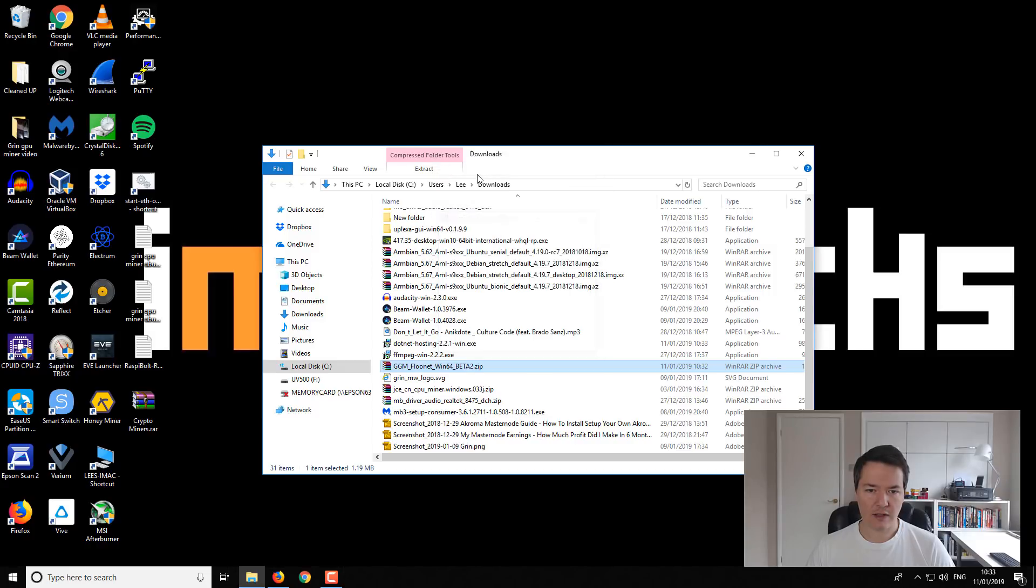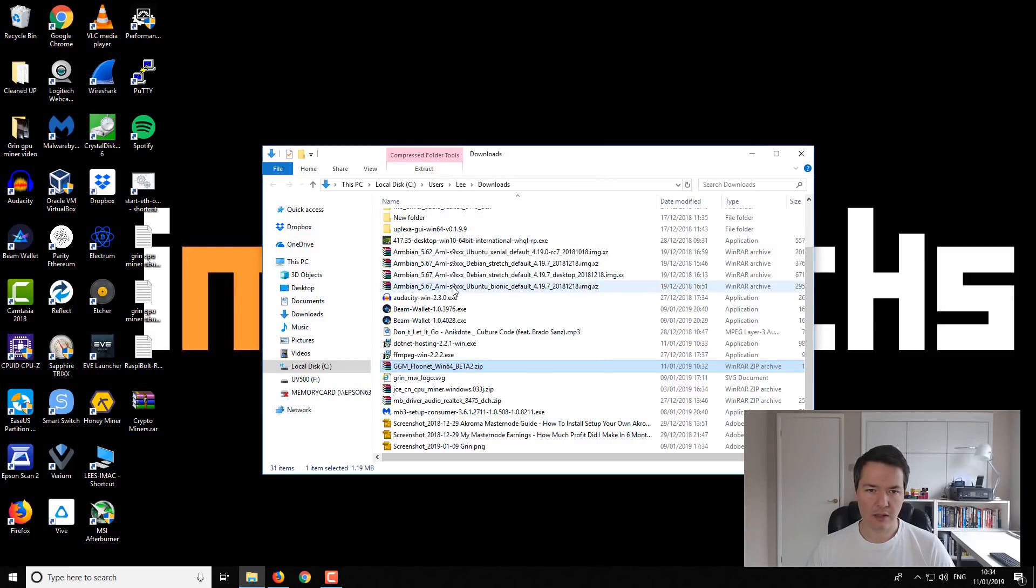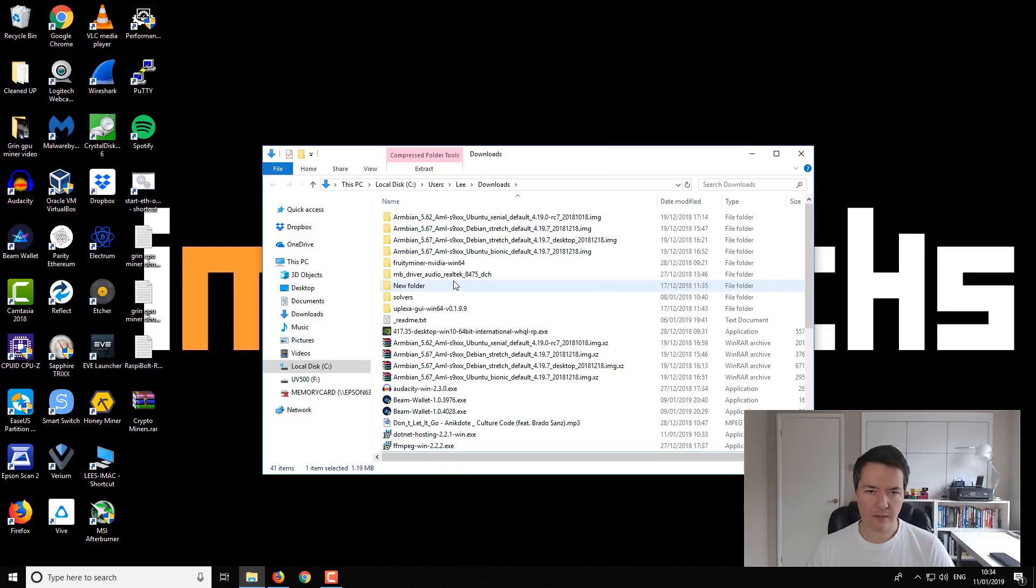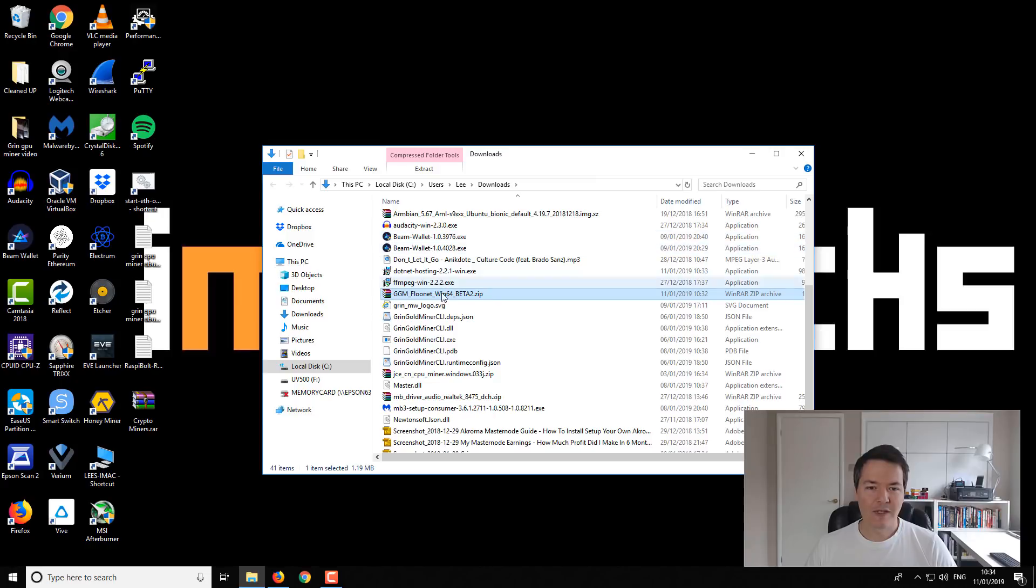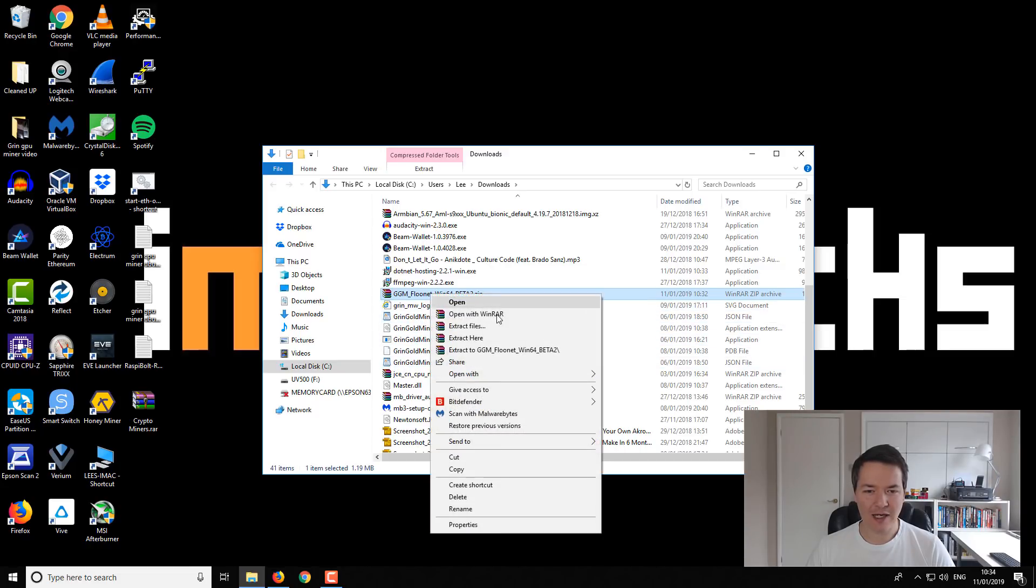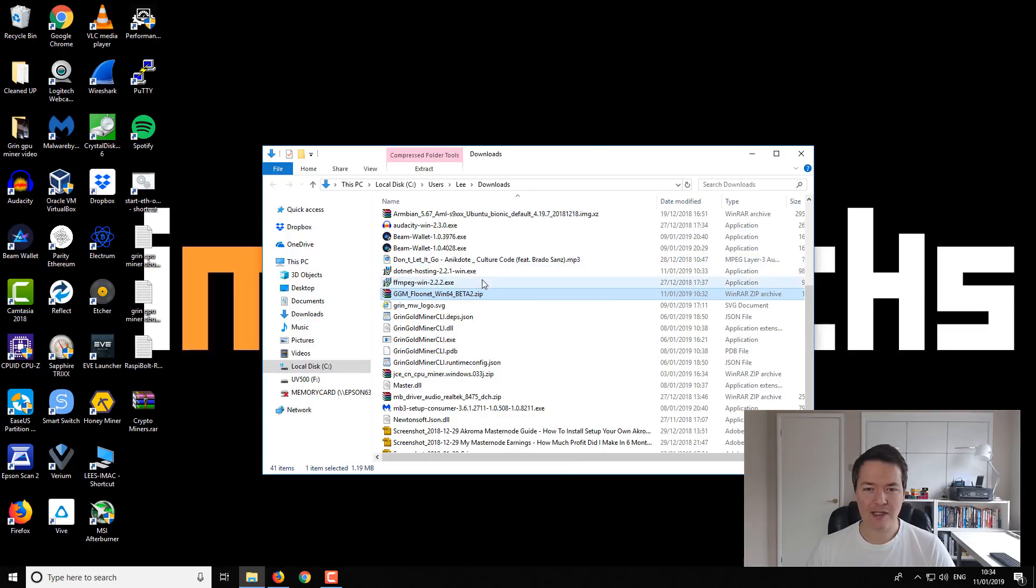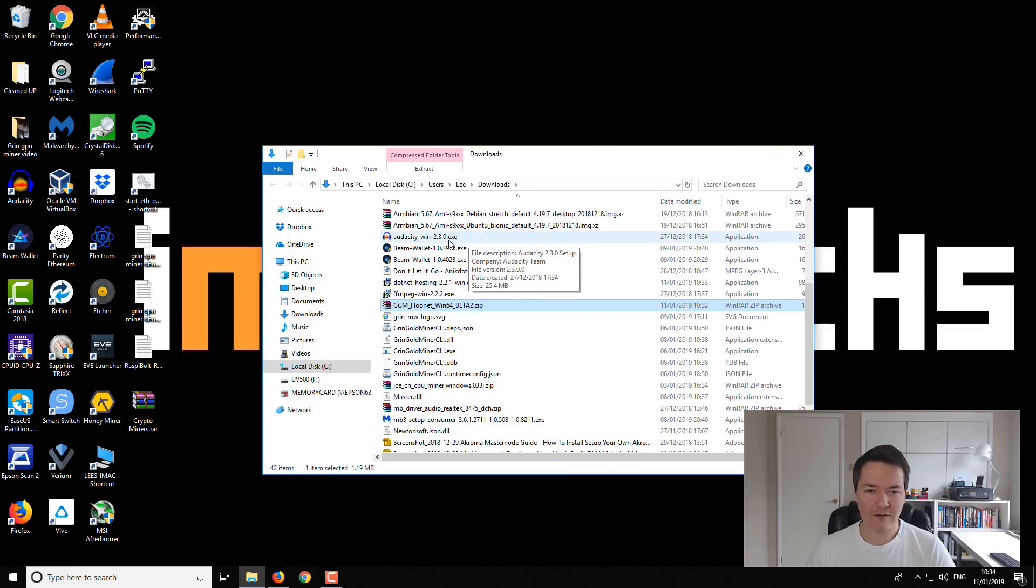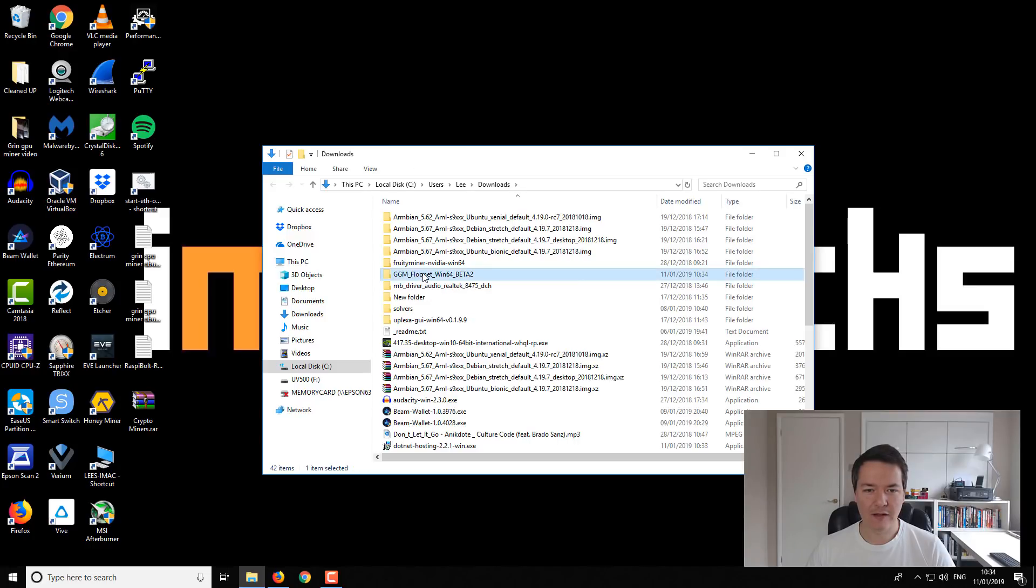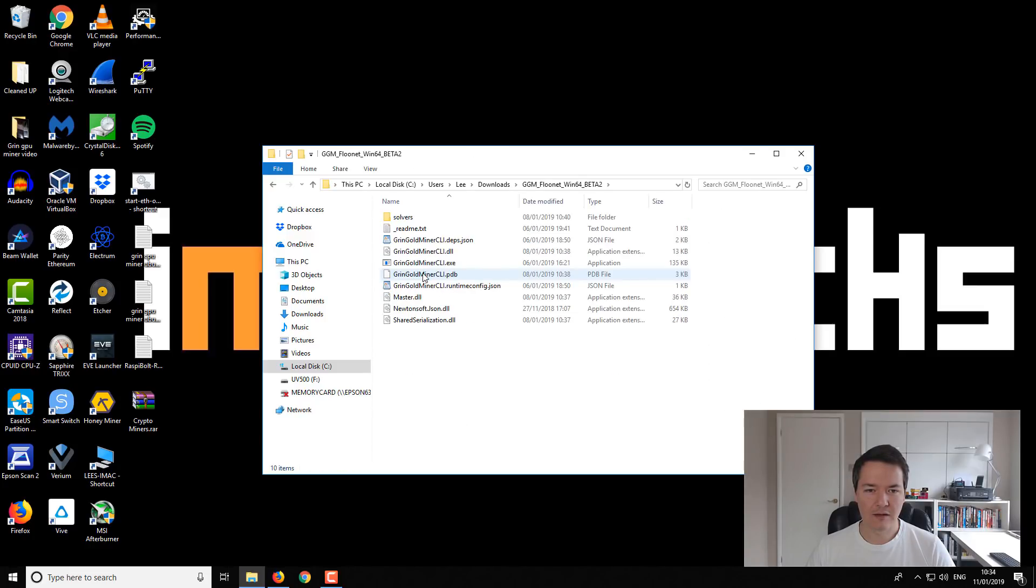So that .NET has installed. So it's this ggm underscore FloorNet. So we just need to extract that. I'll extract that here and then we'll find the folder. Every time I extract it, it always gets put like all the raw files. So you extract it to the folder.